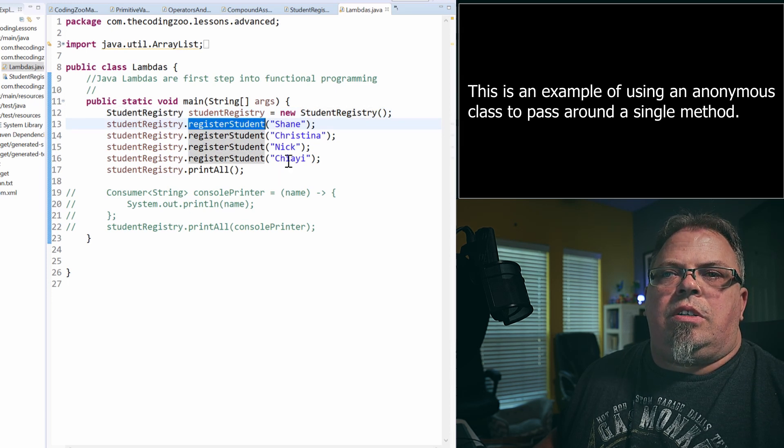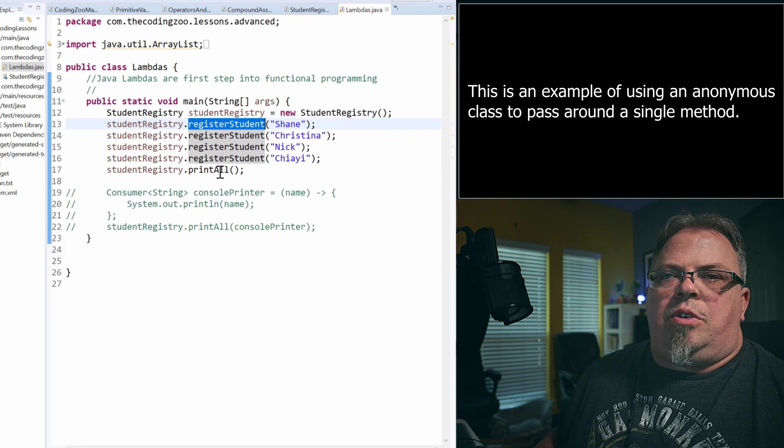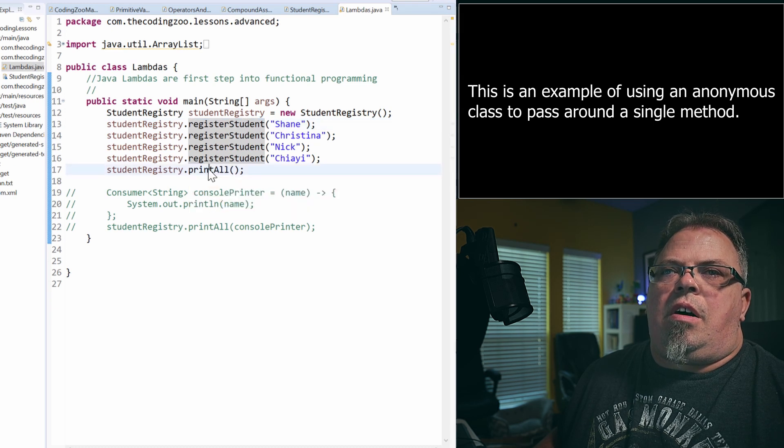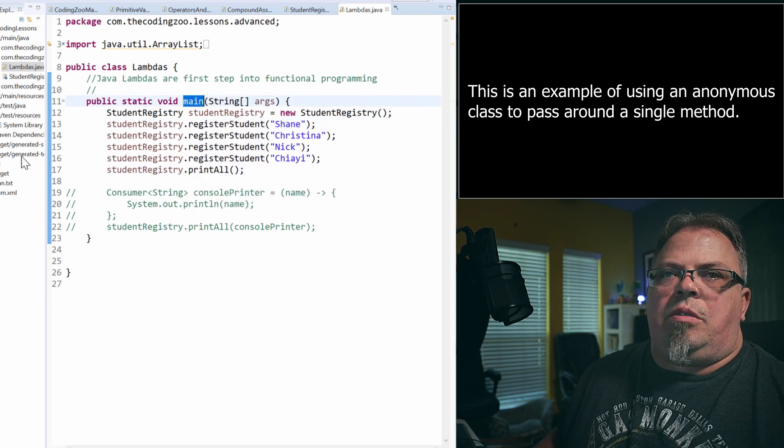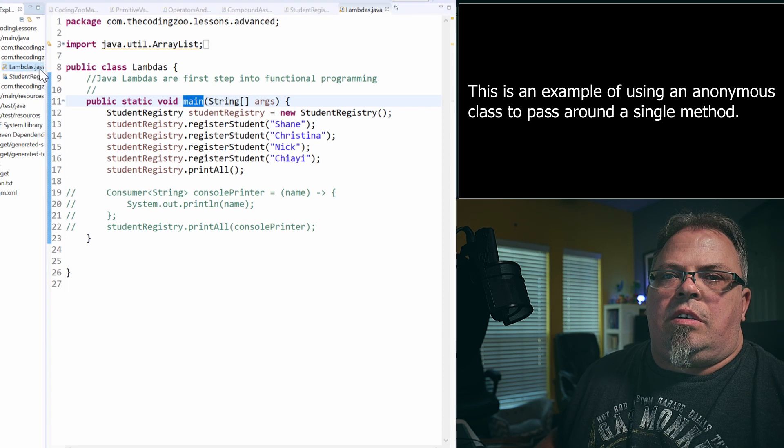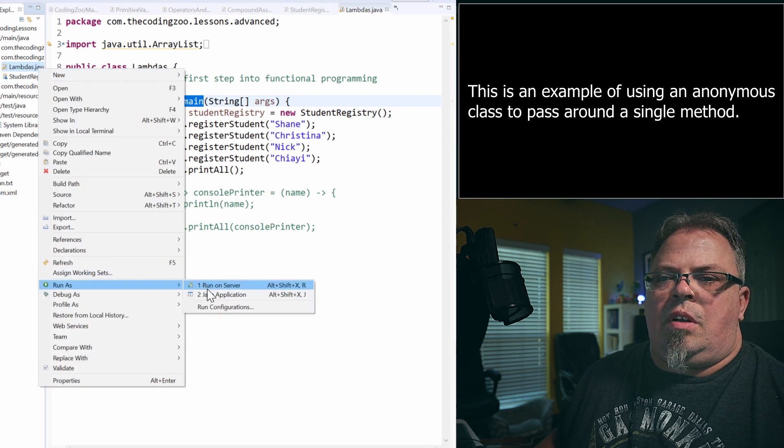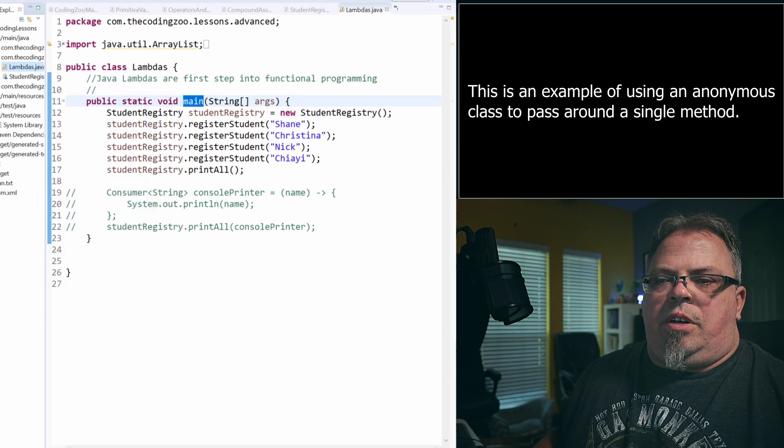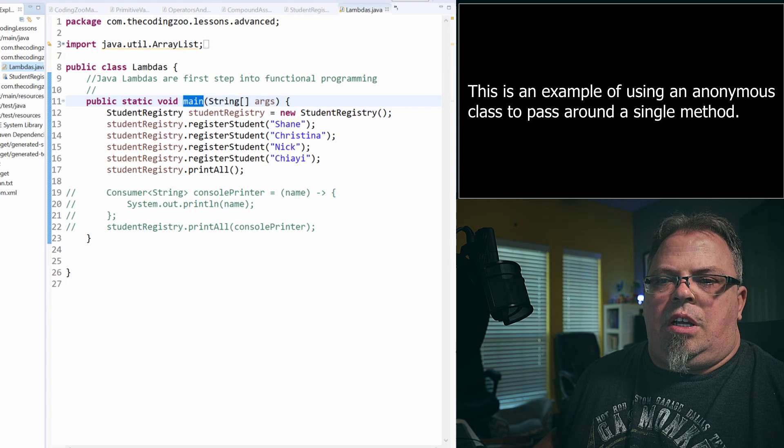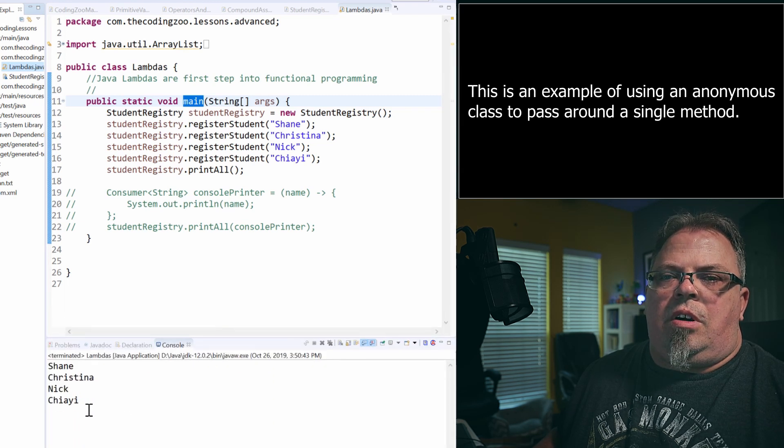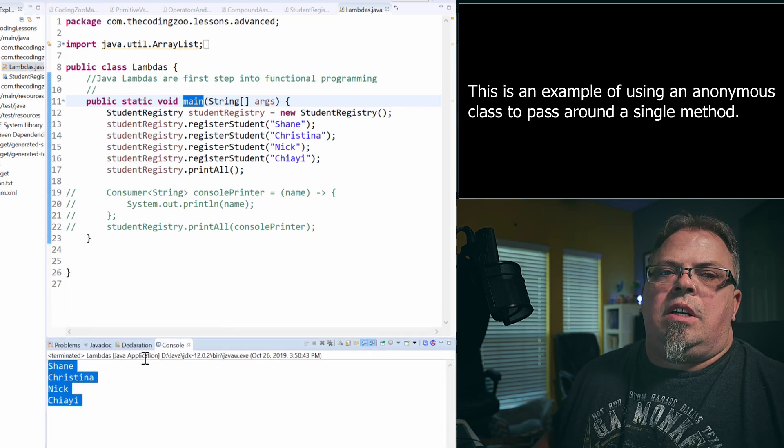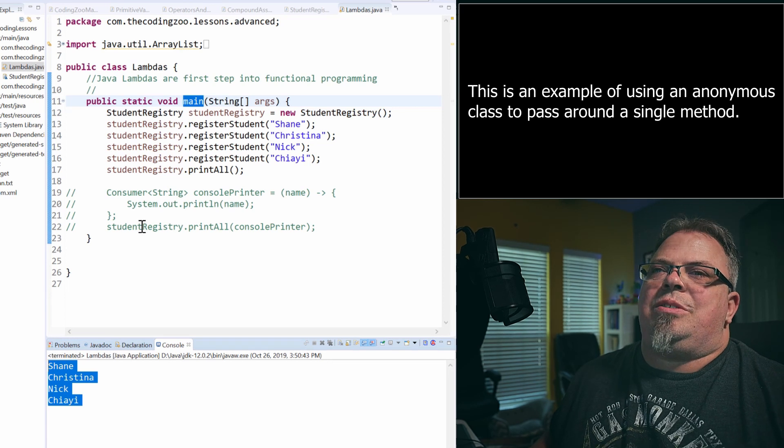So let's real quick, let's run that. So I'm going to go back to, I'm going to go to this class here. So here's a main class that I created for explaining lambdas. I create a student registry object and I add students to the student registry. I register Shane, Christina, Nick, Jaye and then I do a print all. So let's run that real quick. And if you look down on my console here, you're going to see that I printed all the names out.